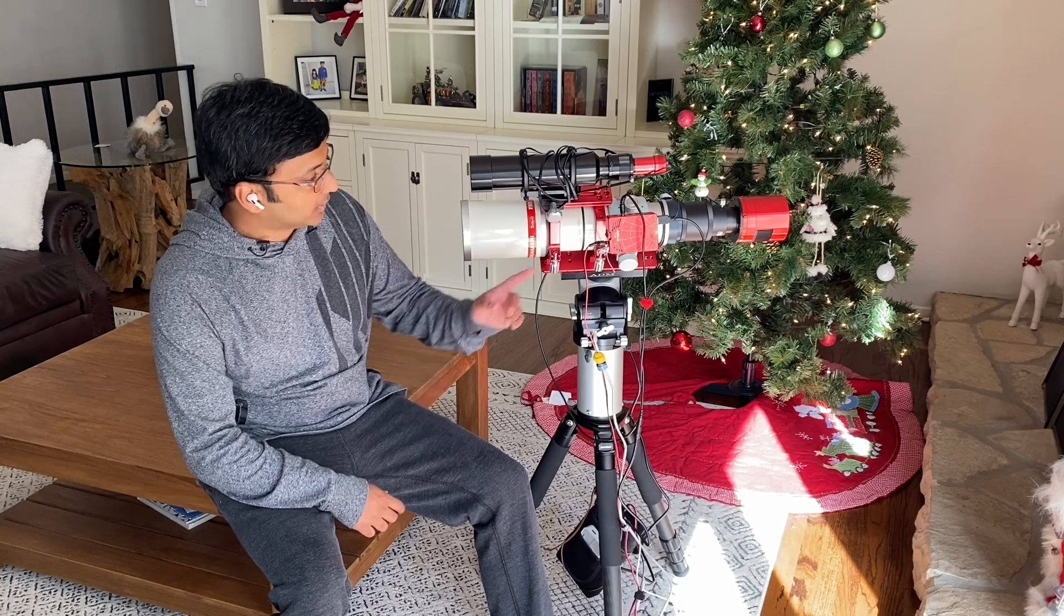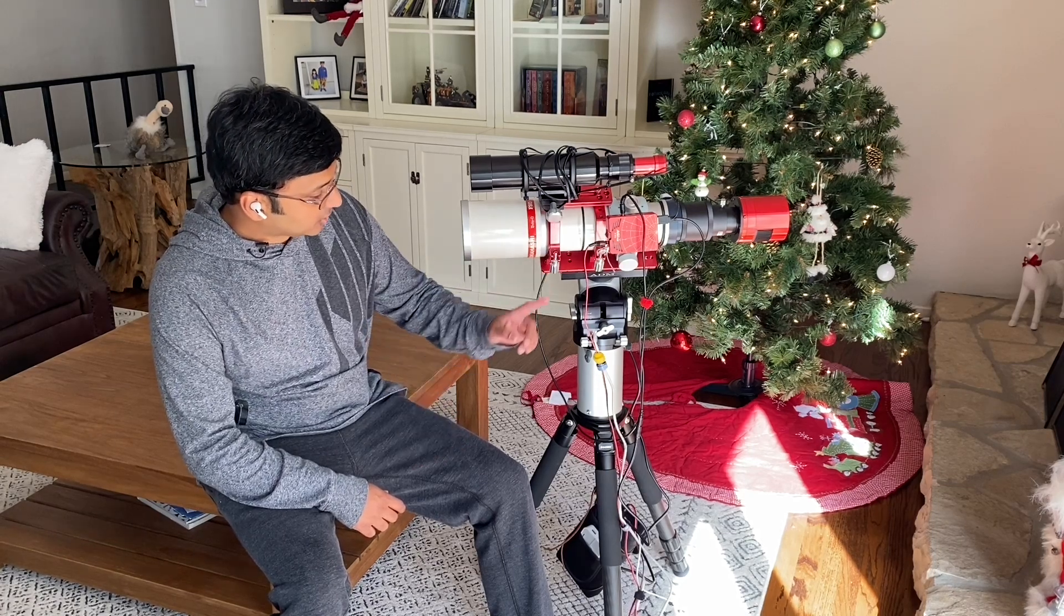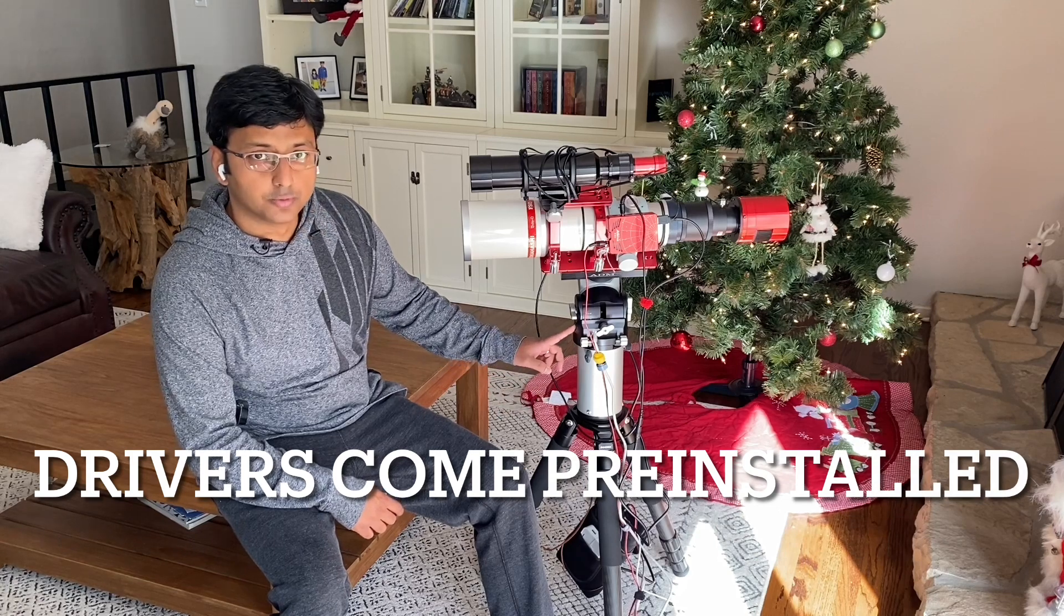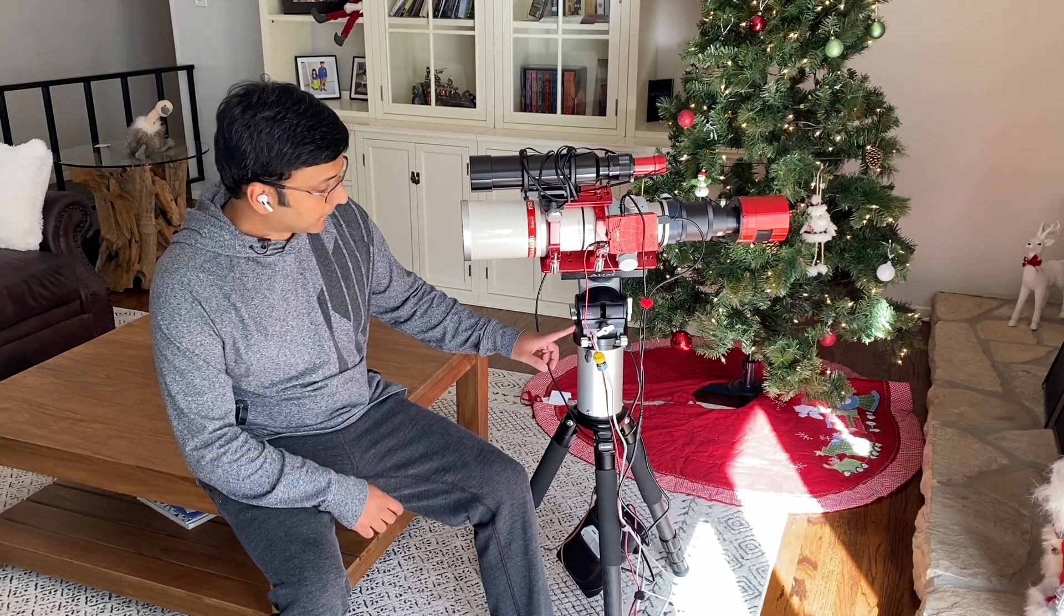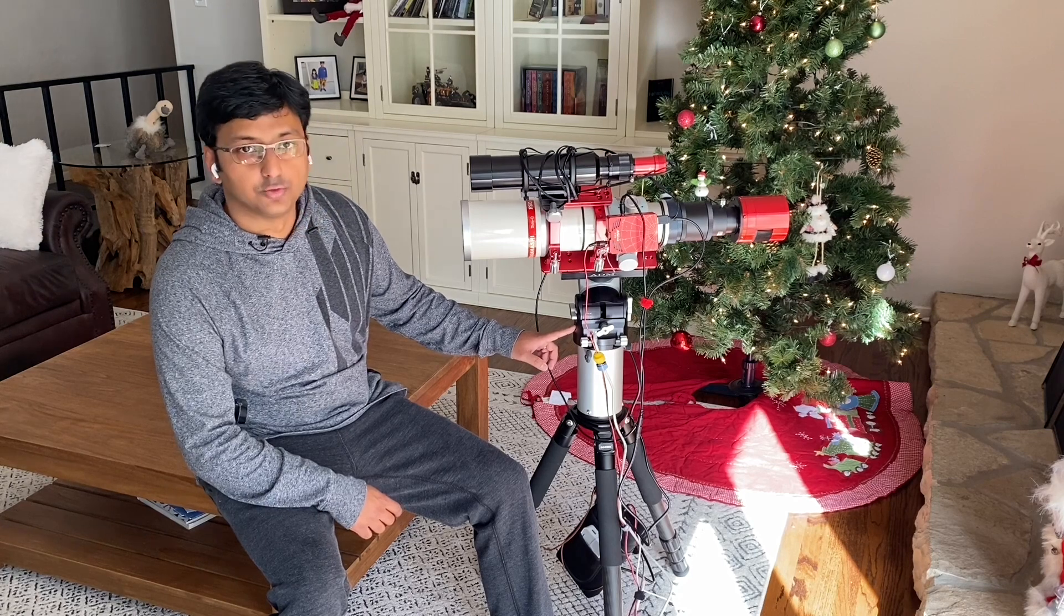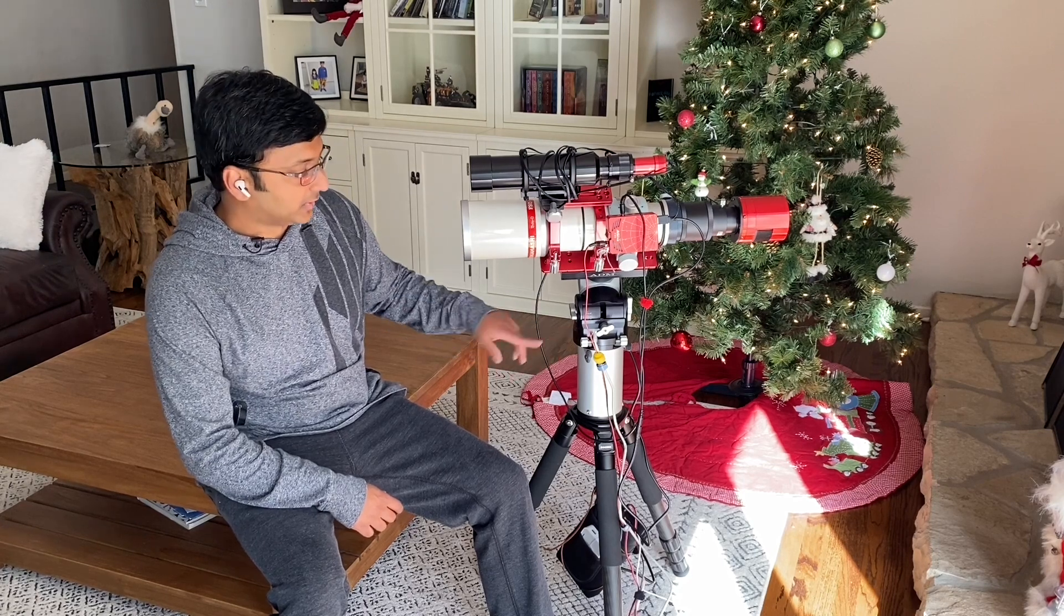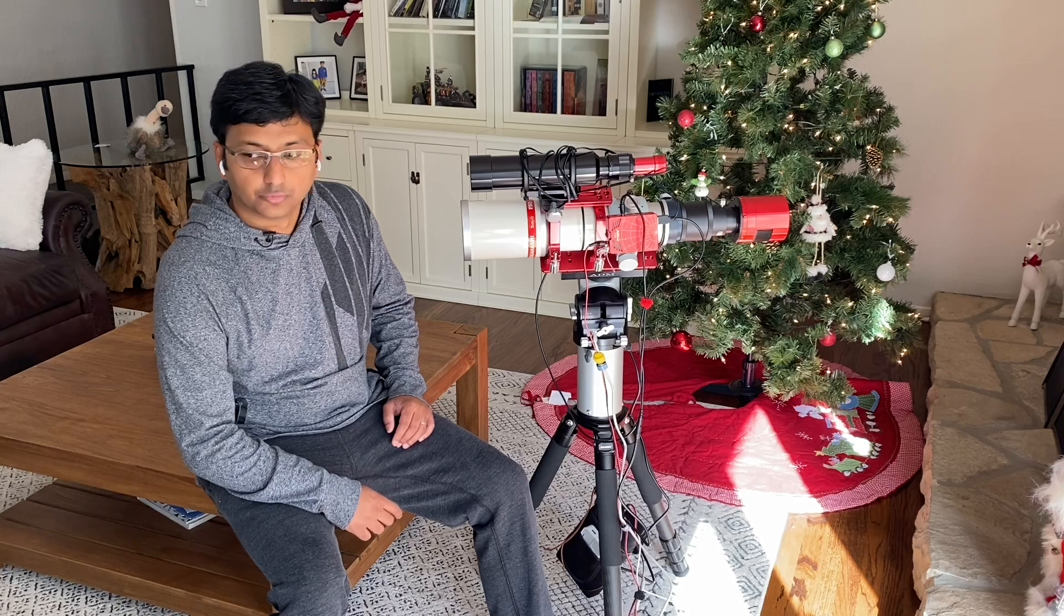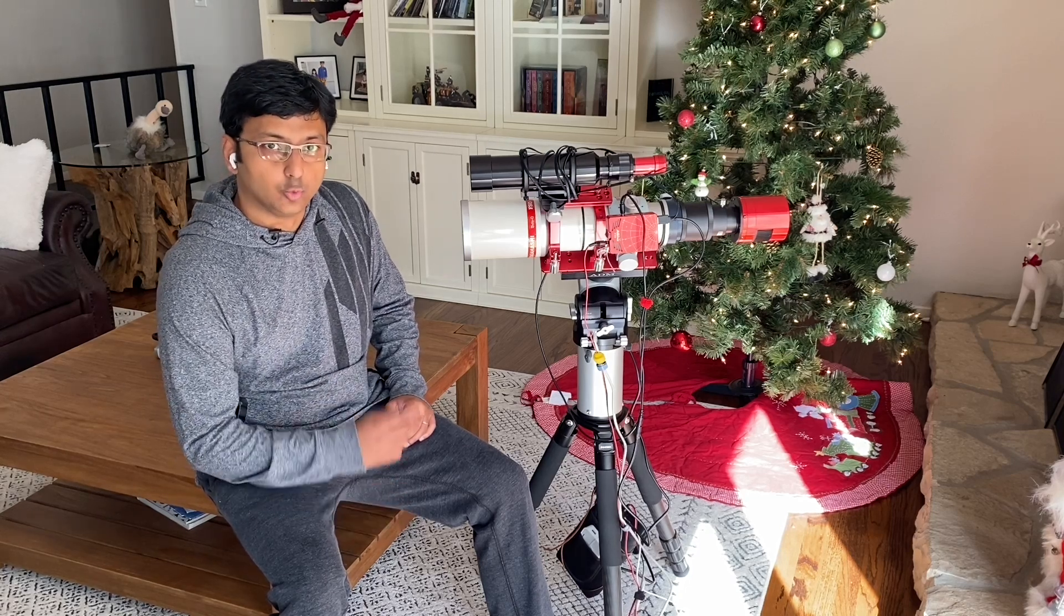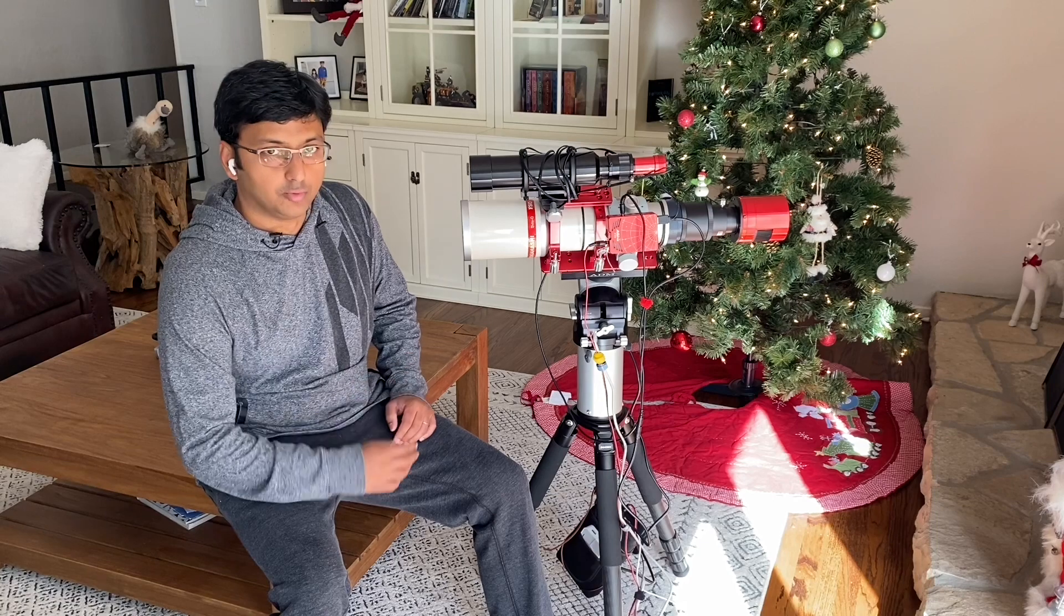This is an Indi driver based system. It's able to talk directly with the mount using the Indi driver, and I'll walk you through how I have this connected and also how I set up the app. In the night, I'll walk you through how we actually perform the polar alignment.